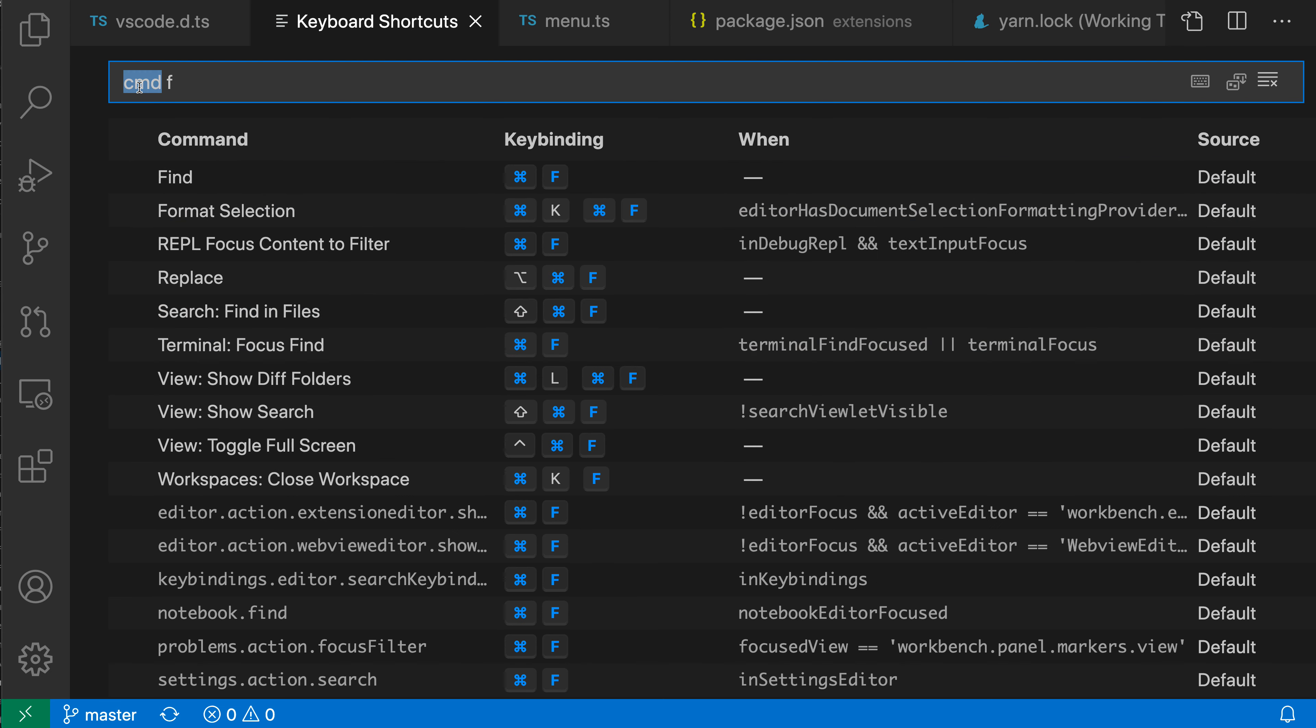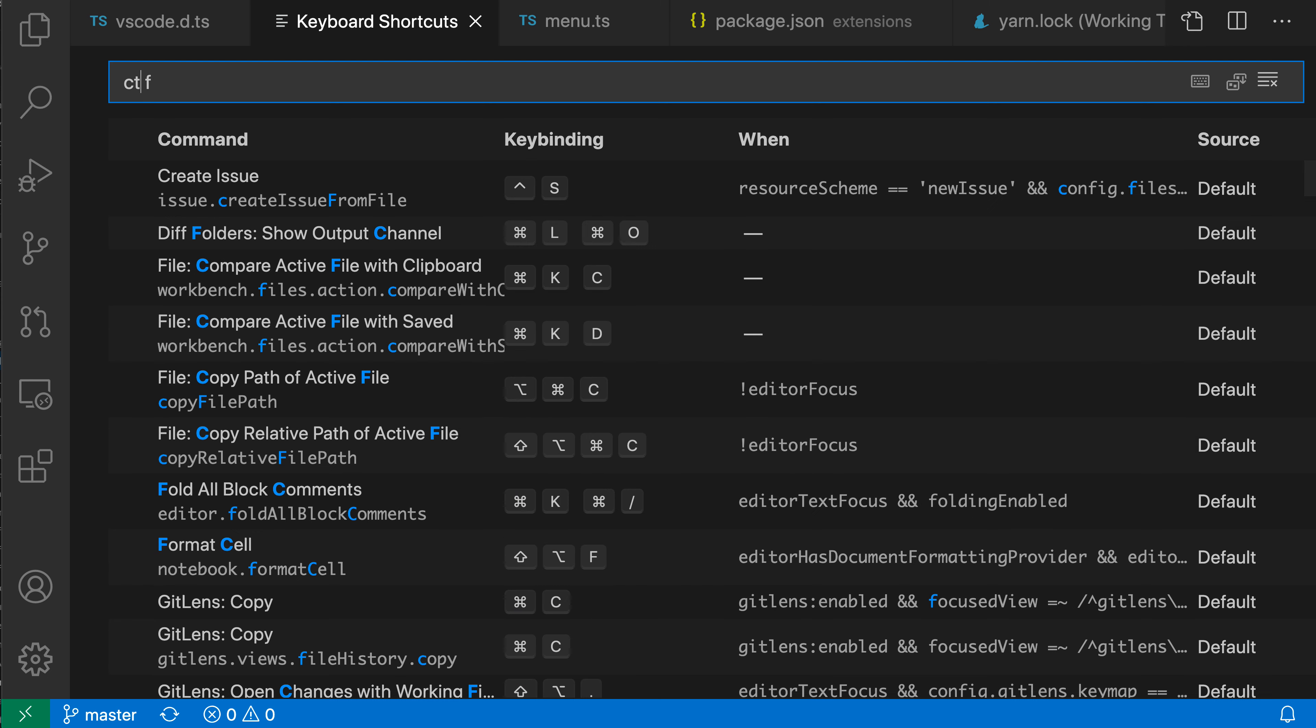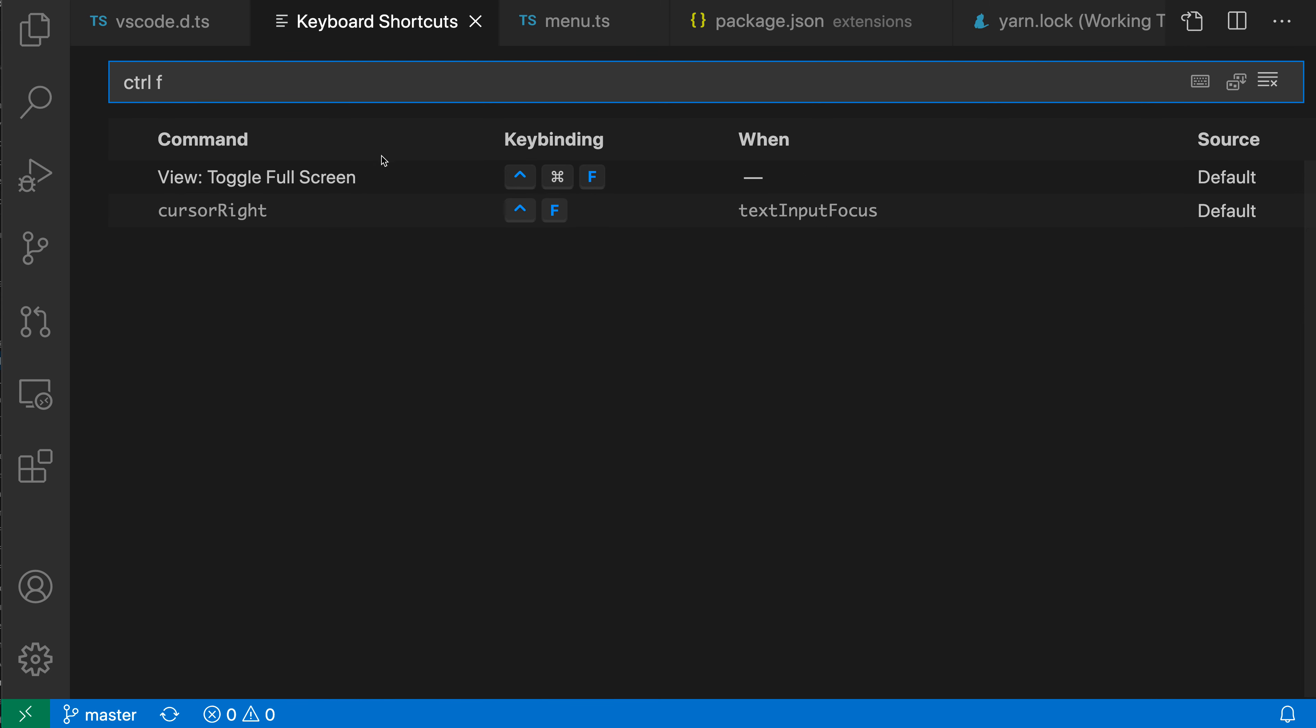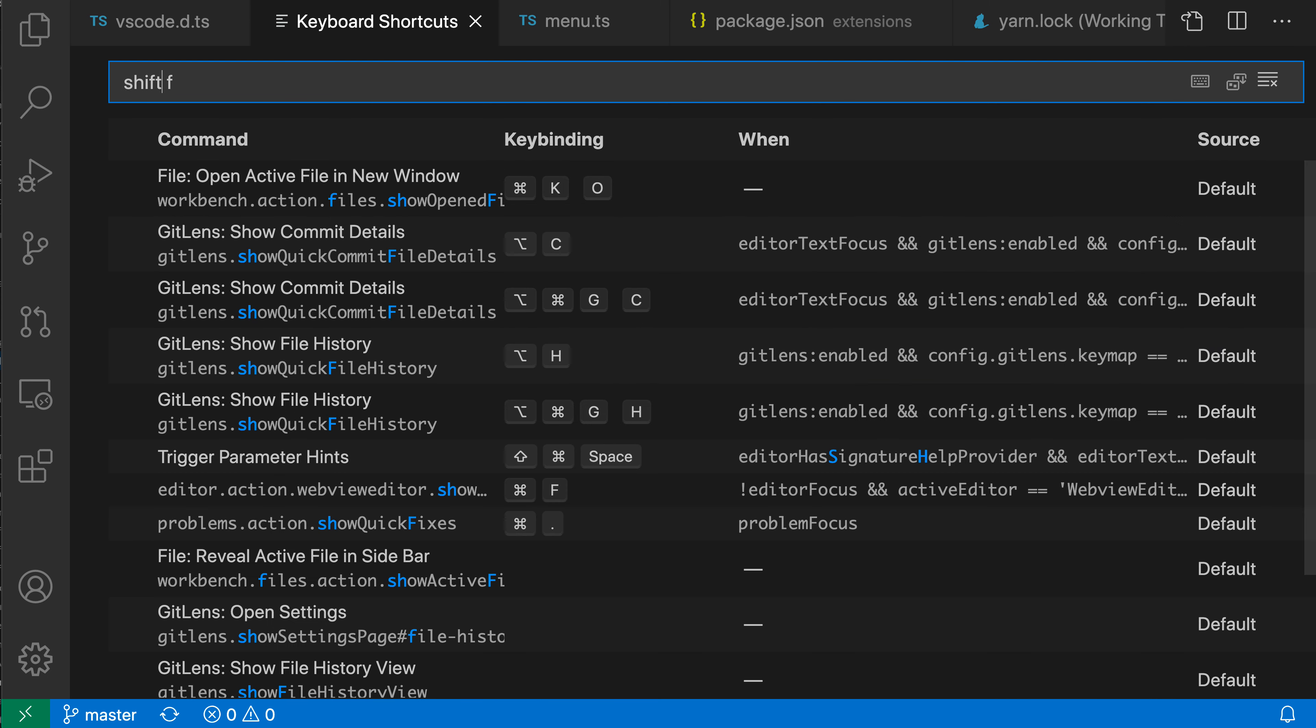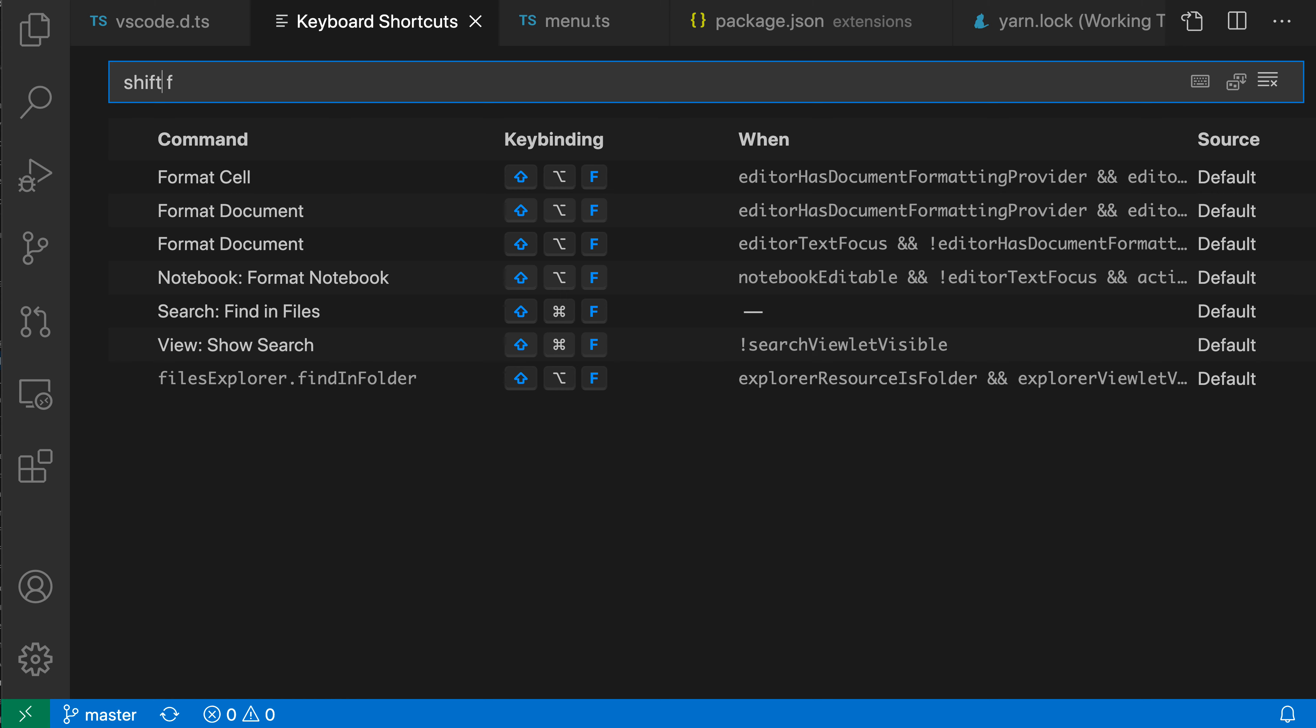If I wanted to search for Ctrl, I could do Ctrl-F here, or even things like Shift. I can just type in the key binding itself, and you can see that when I do this, VS Code will actually highlight, here's the Shift key, here's the F in the key binding itself.